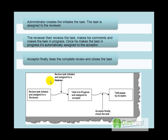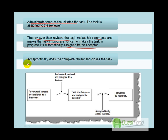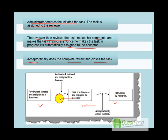As a practical exercise, we will create a simple task review workflow. The administrator creates and initiates a task, which is automatically assigned to a reviewer. The reviewer reviews the task, puts in comments, and marks it as 'in progress.' It is then automatically assigned to an acceptor, who logs in, completes the review, and closes the task—three states and two transitions.